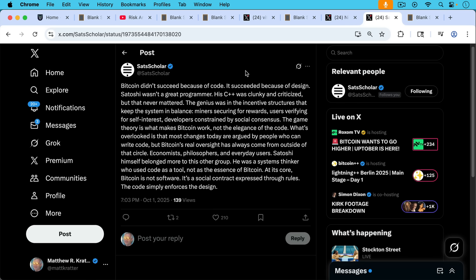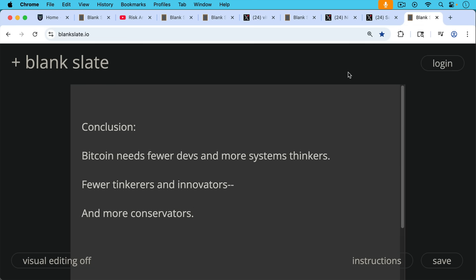Satoshi himself belonged more to this other group. He was a systems thinker who used code as a tool, not as the essence of Bitcoin. At its core, Bitcoin is not software. It's a social contract expressed through rules. The code simply enforces the design. I think that's a great post.